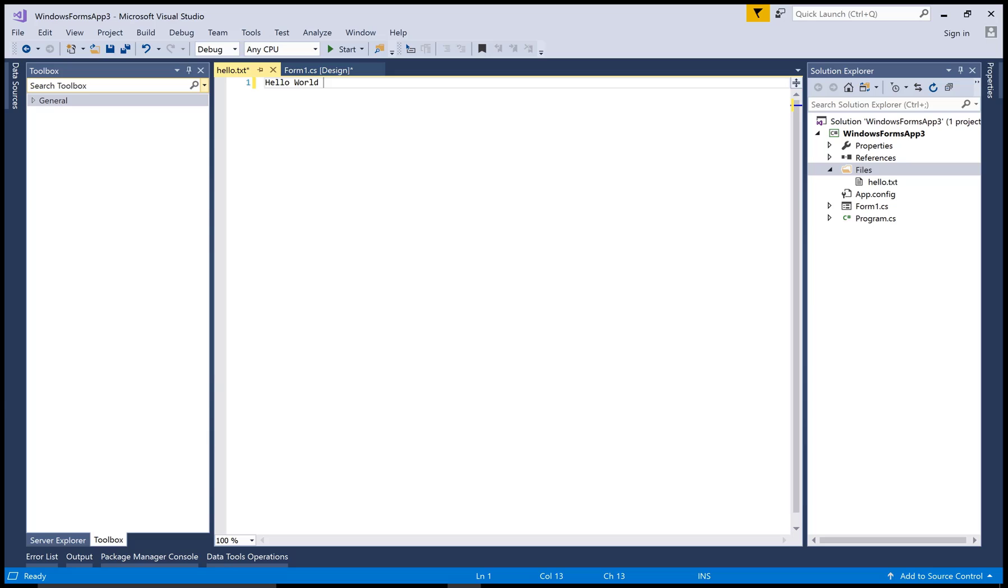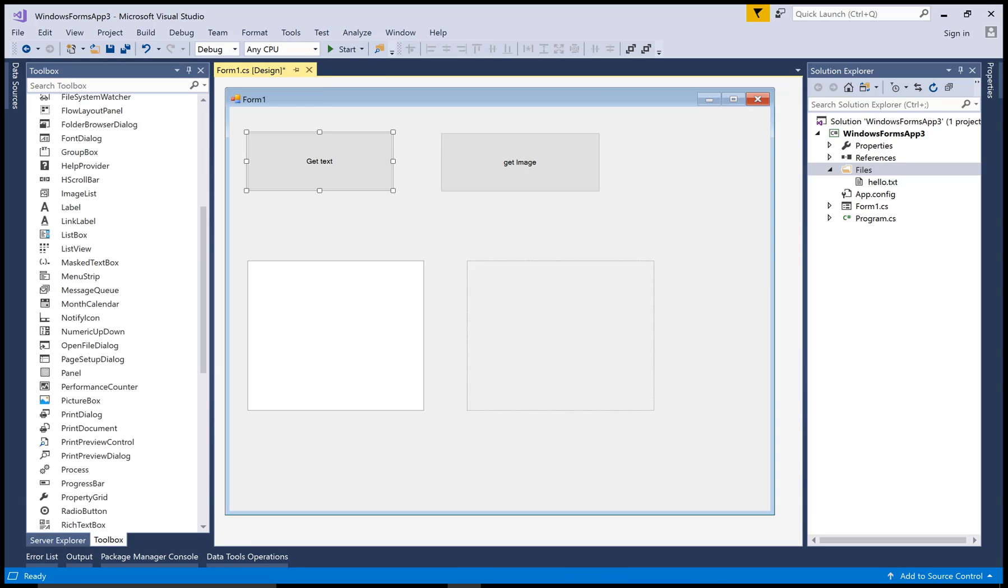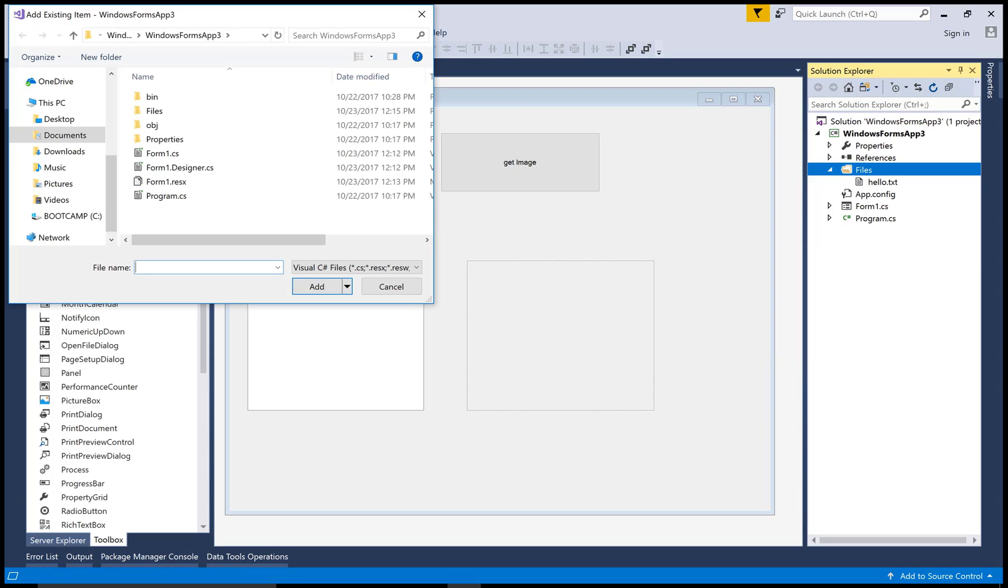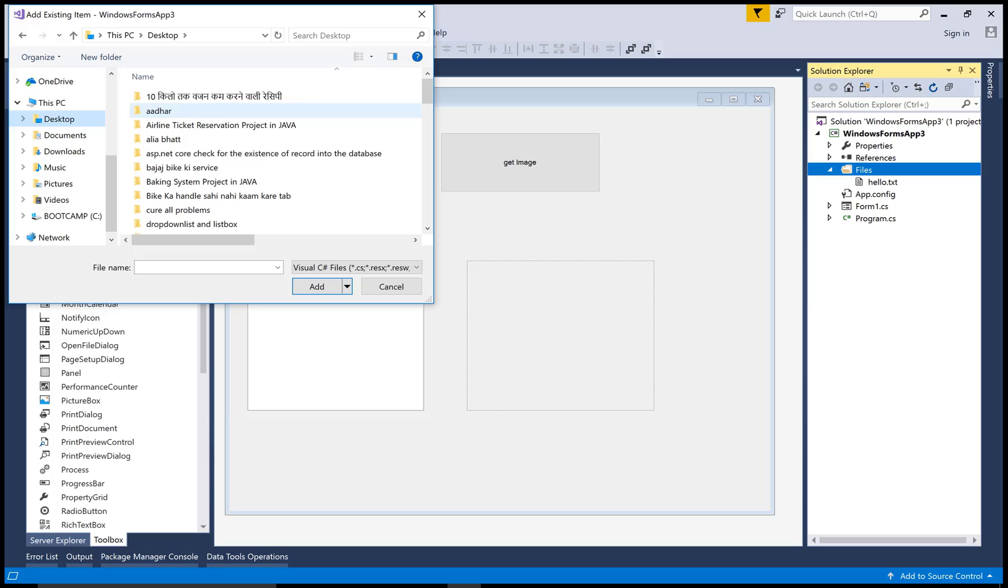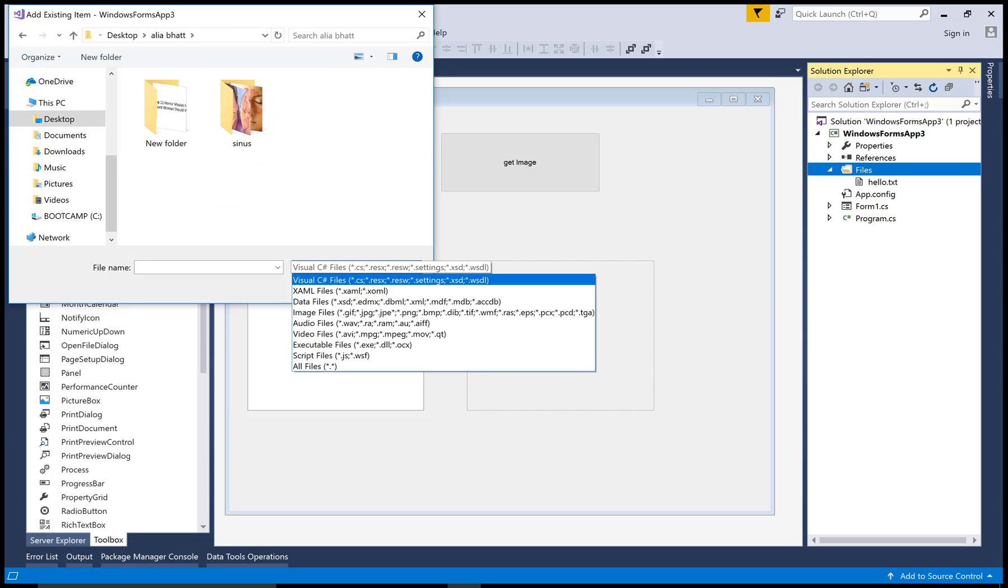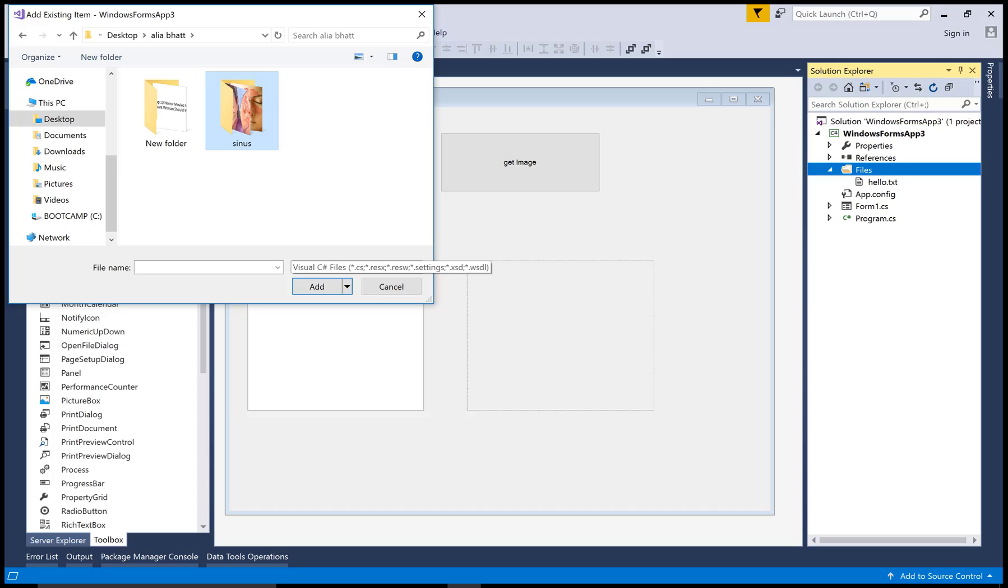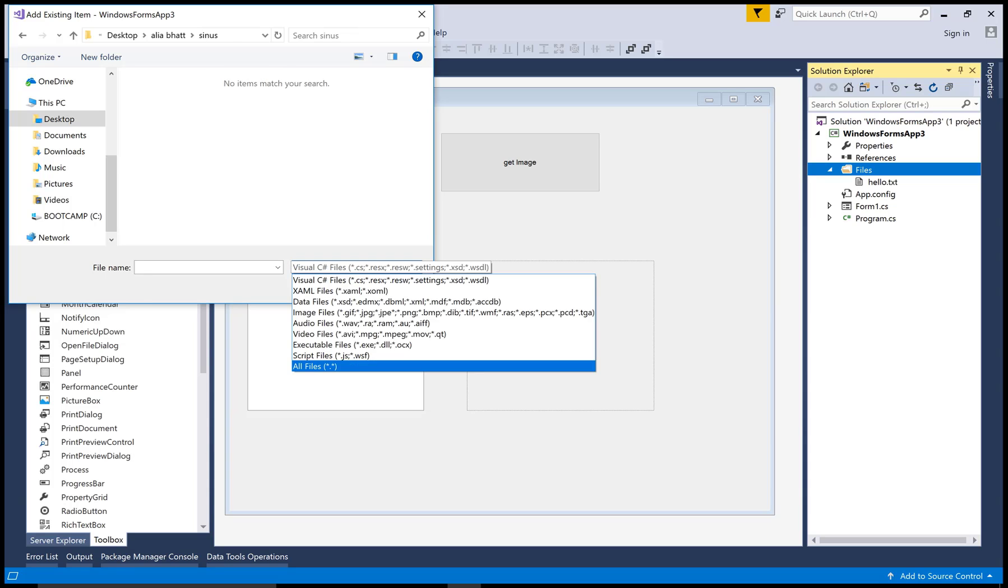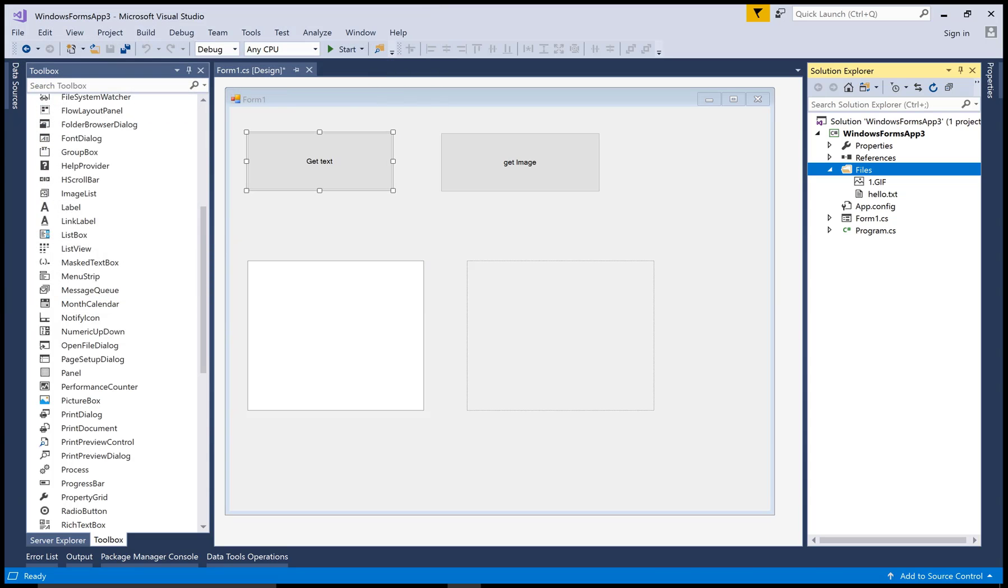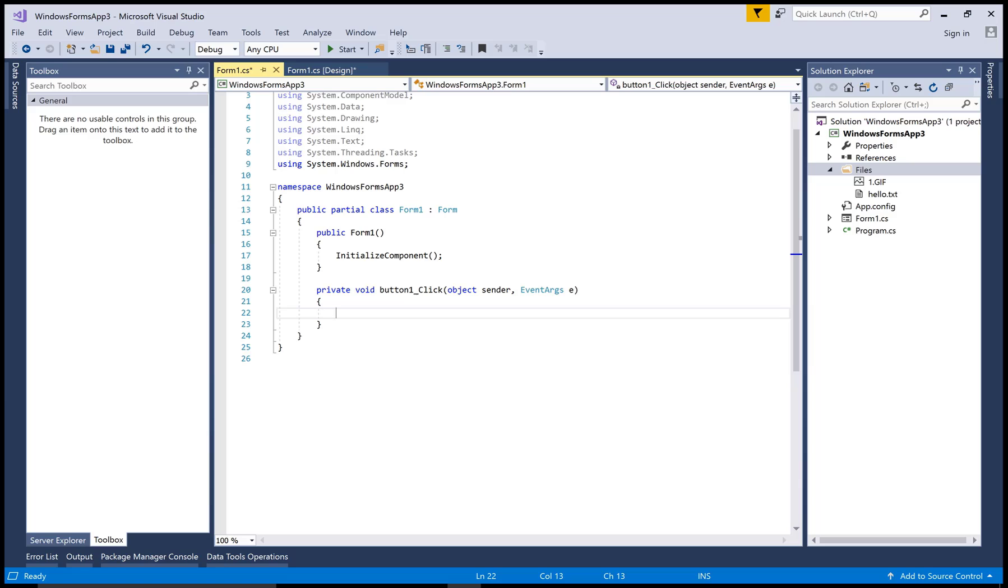Okay, so add a text file with the hello world message and add an image file, also add in the files folder. Okay, now when we click on the button.